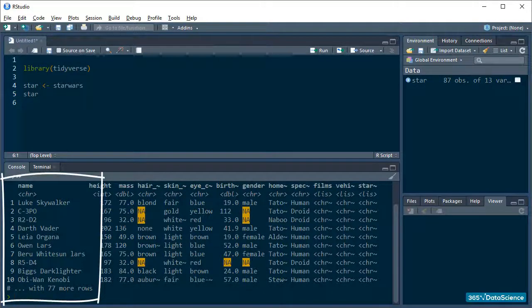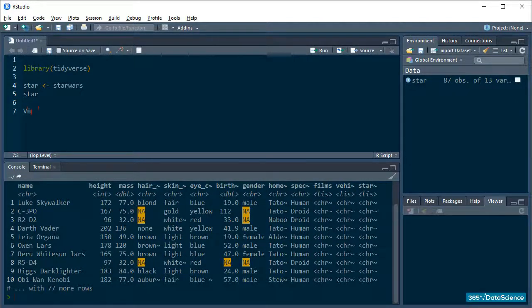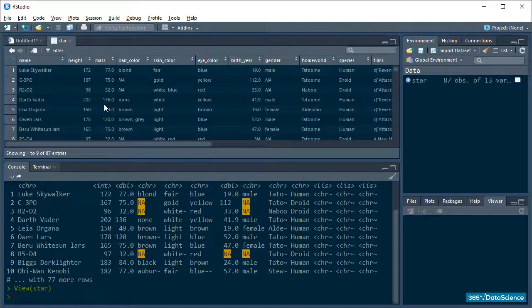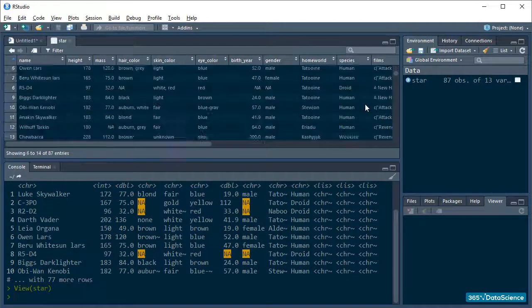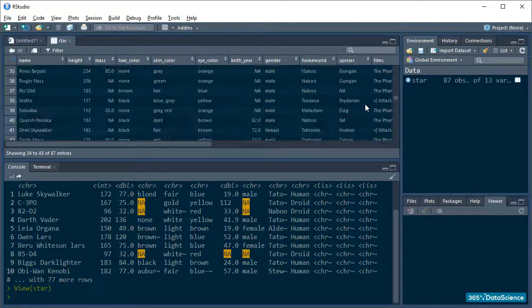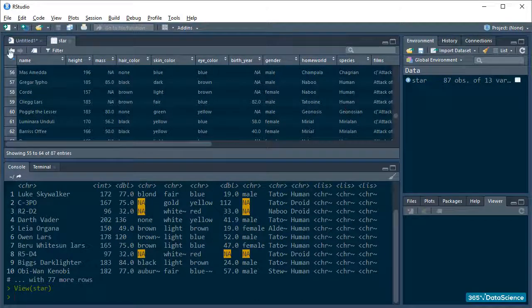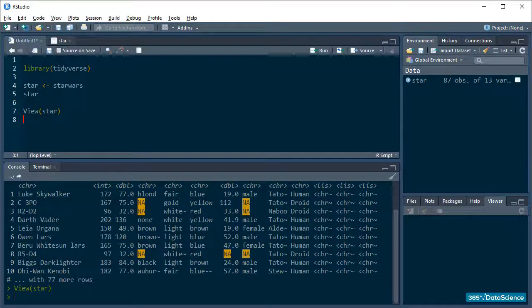Okay, although we've already looked at it before, if you want to see the data in all of its glory, run view star. This will open the viewer and you can scroll through the values to your heart's content. Right, transforming data.